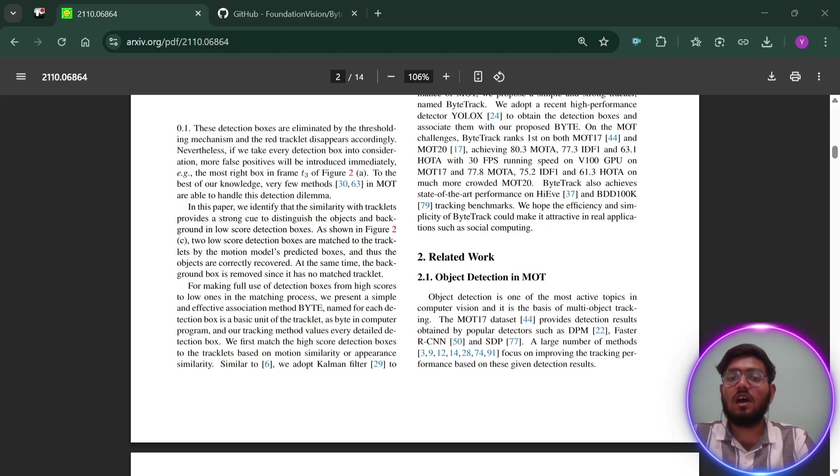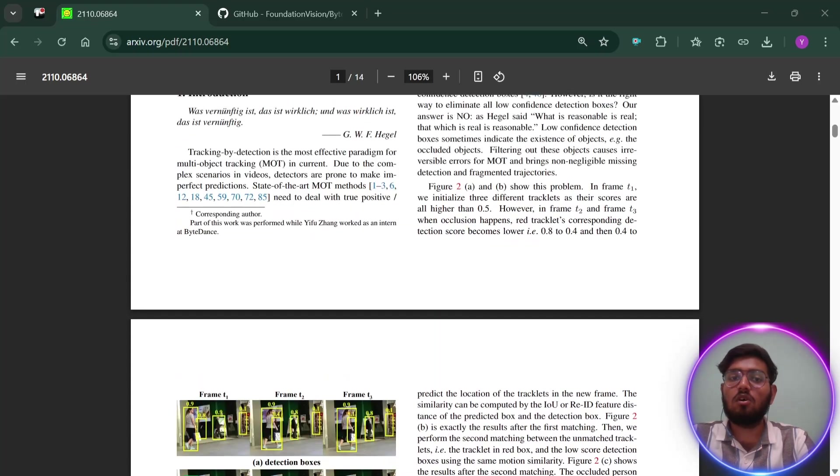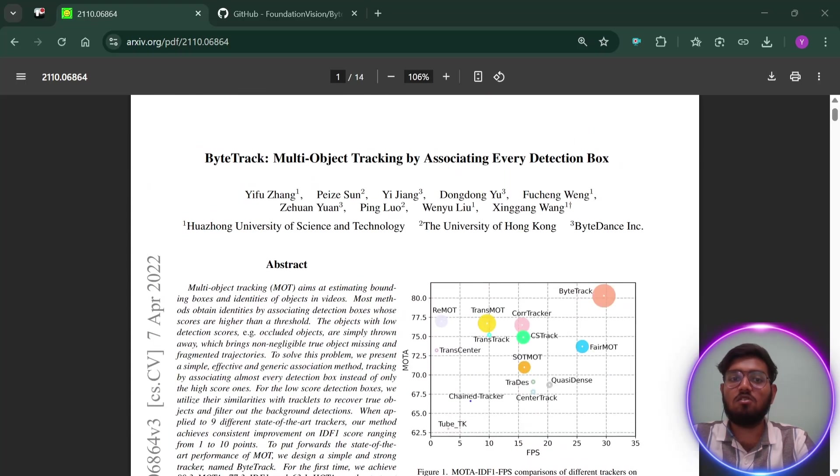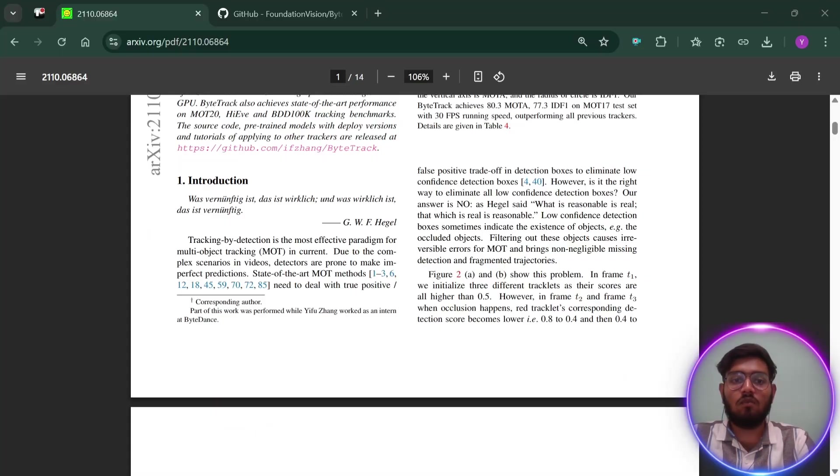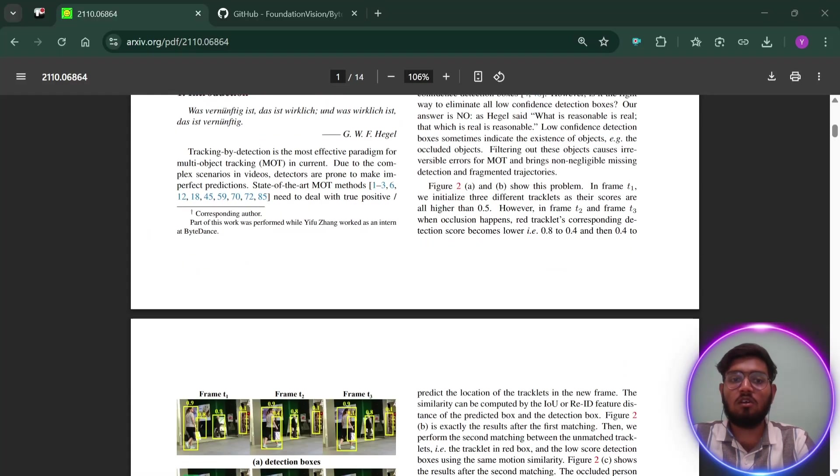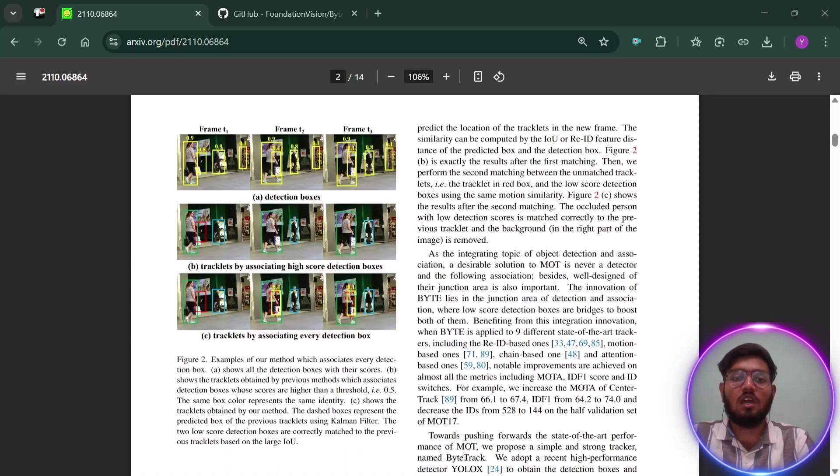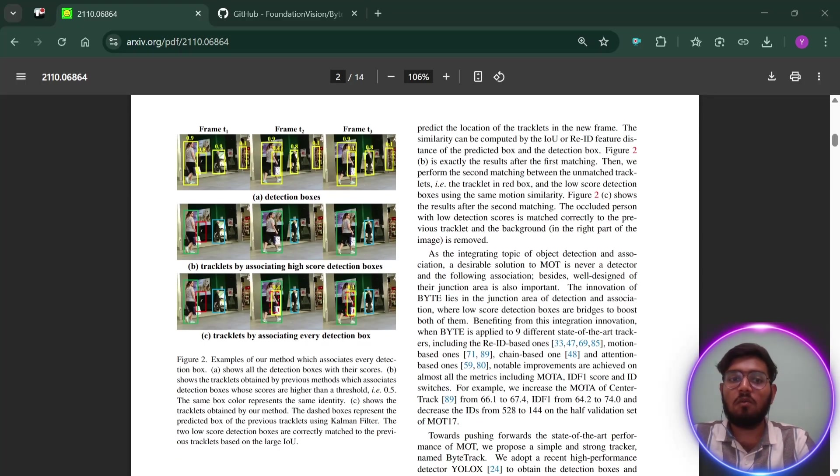In fact, ByteTrack has ranked first among several major tracking benchmarks, beating older or more complicated methods. But with newer techniques, there are some limitations. It can still struggle with small objects or in extremely crowded scenes where lots of things overlap.